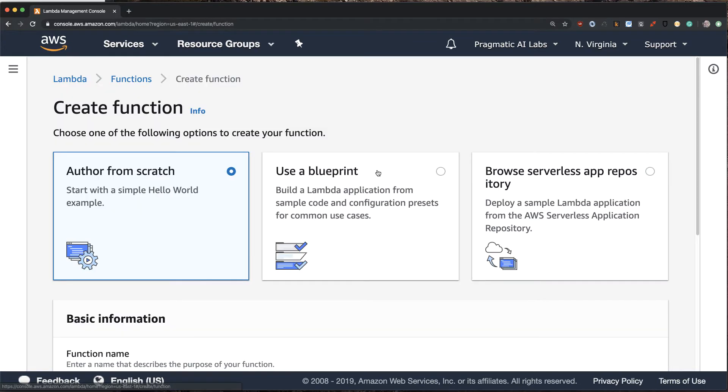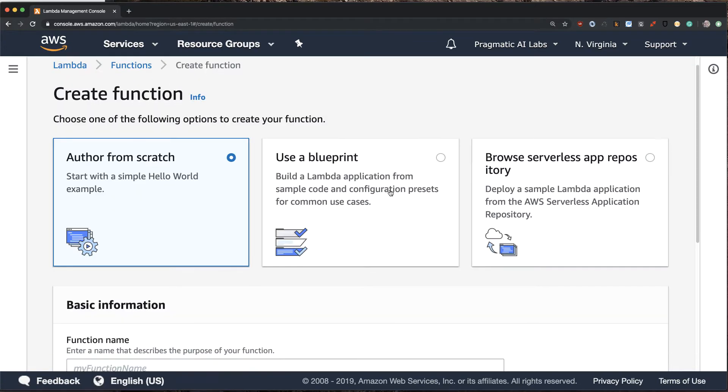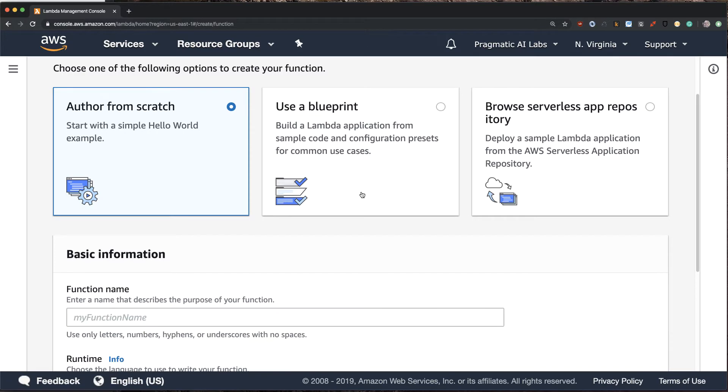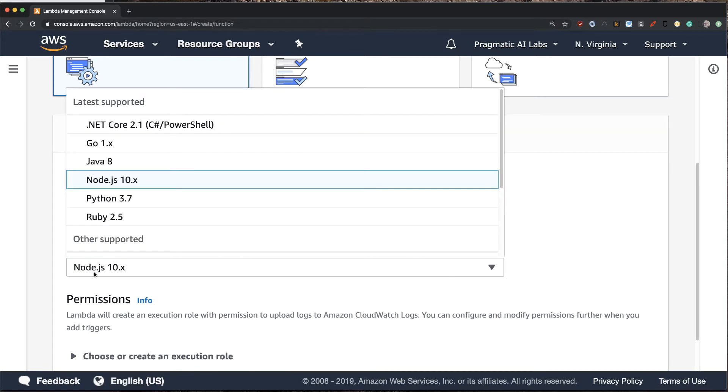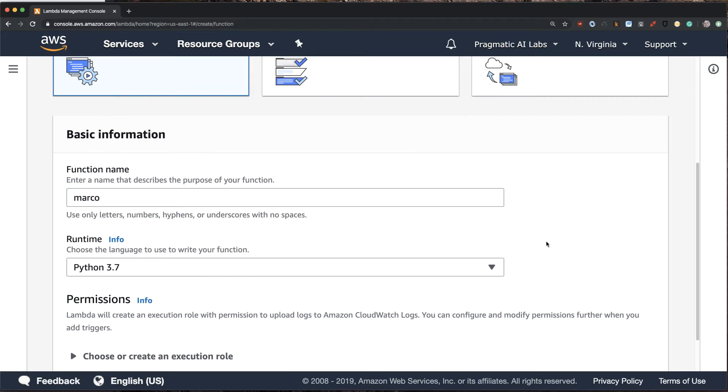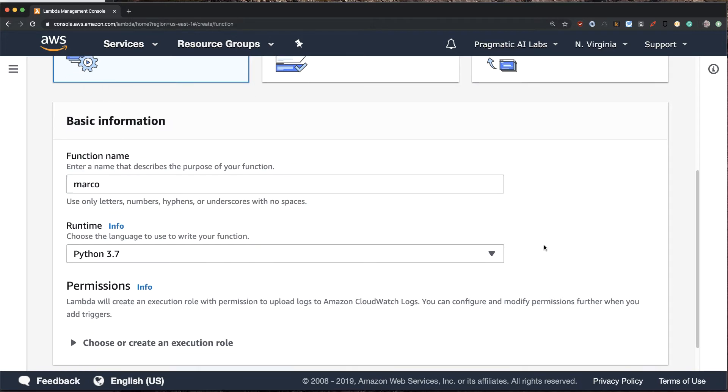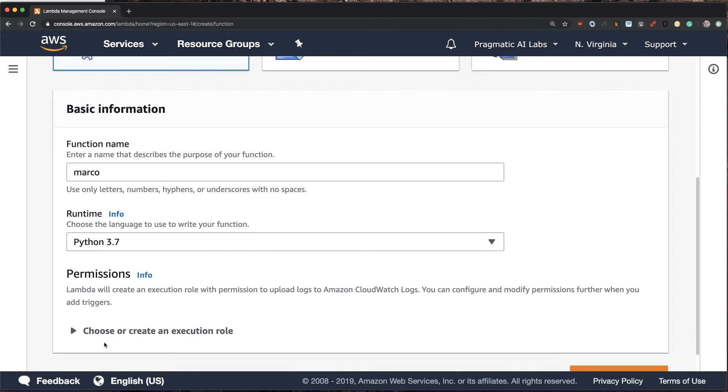Let's go create our first one. I'll select author from scratch, and for the name of the function I'm going to call this function Marco. For the runtime, I'm going to select Python 3.7.